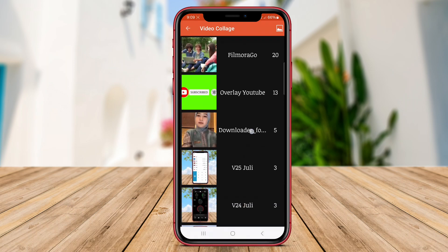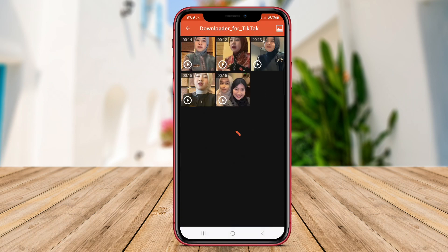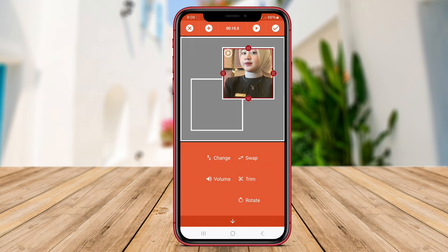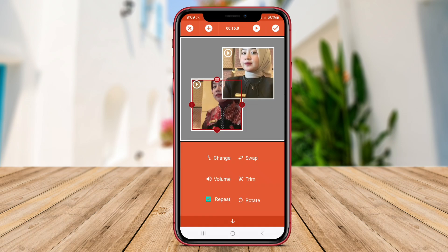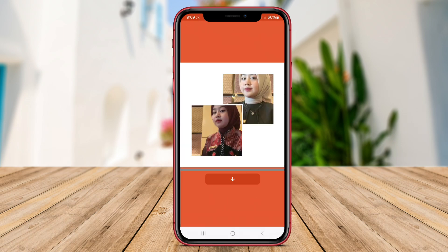And that's a wrap on our overview of Video Grid Collage and Video Collage Maker Pro. Don't forget to like and subscribe for more tech reviews and tutorials.